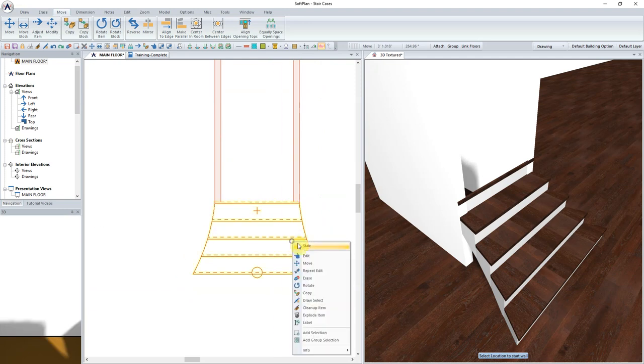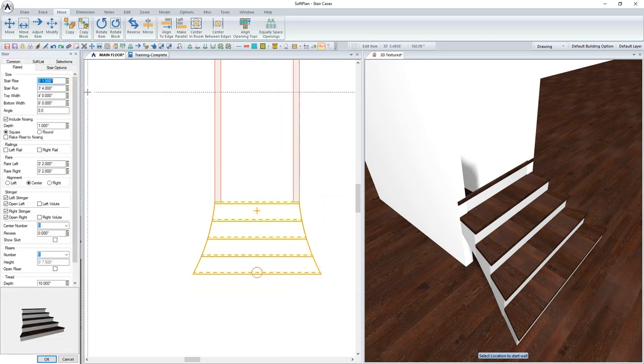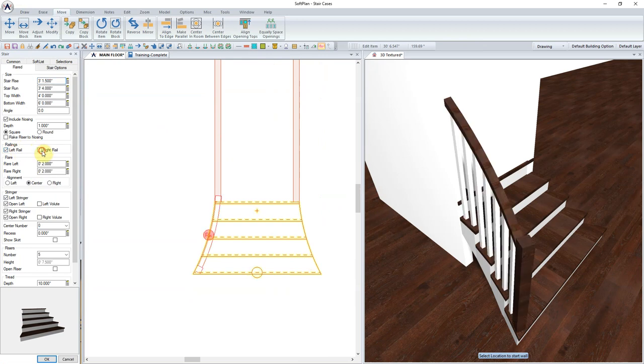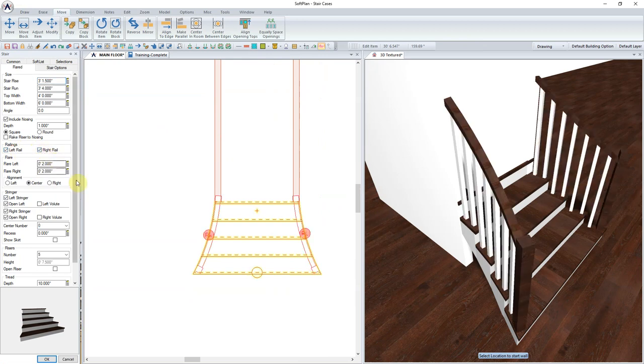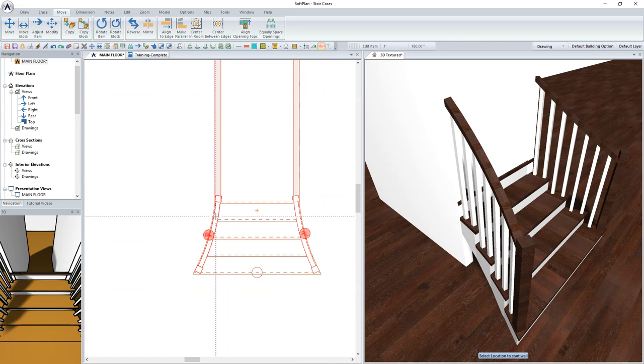With the walls in place, edit the stair, and from the Edit Dialog, check the boxes for the left and the right rail.